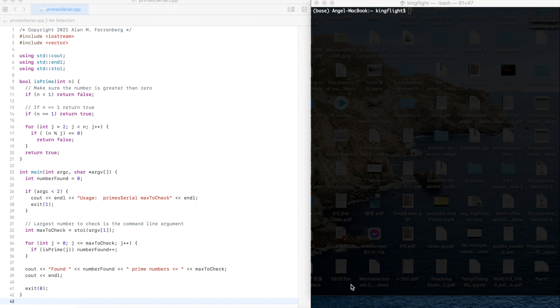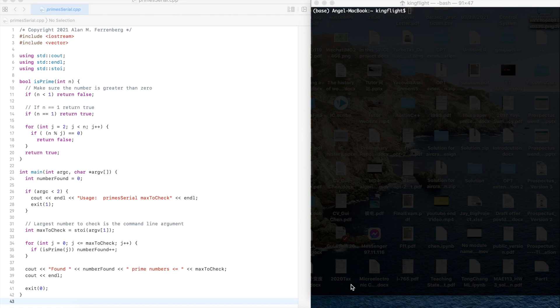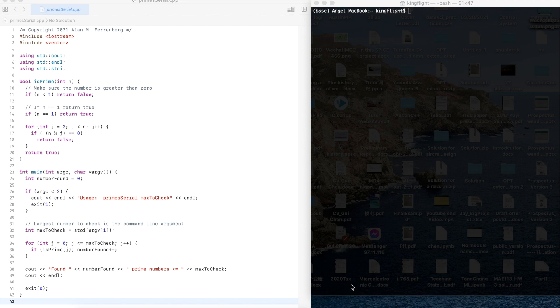Using MPI, we could change the serial implementation program into the parallel program. Here I will introduce you the serial implementation of a program that counts how many prime numbers are less than or equal to a given input. Then I will parallelize this program using MPI.